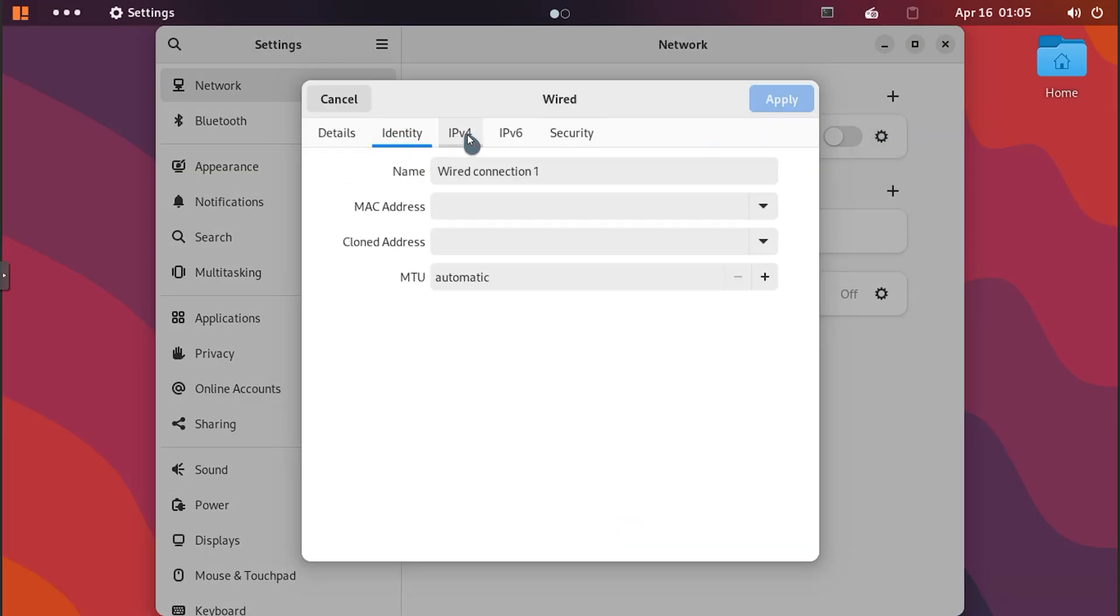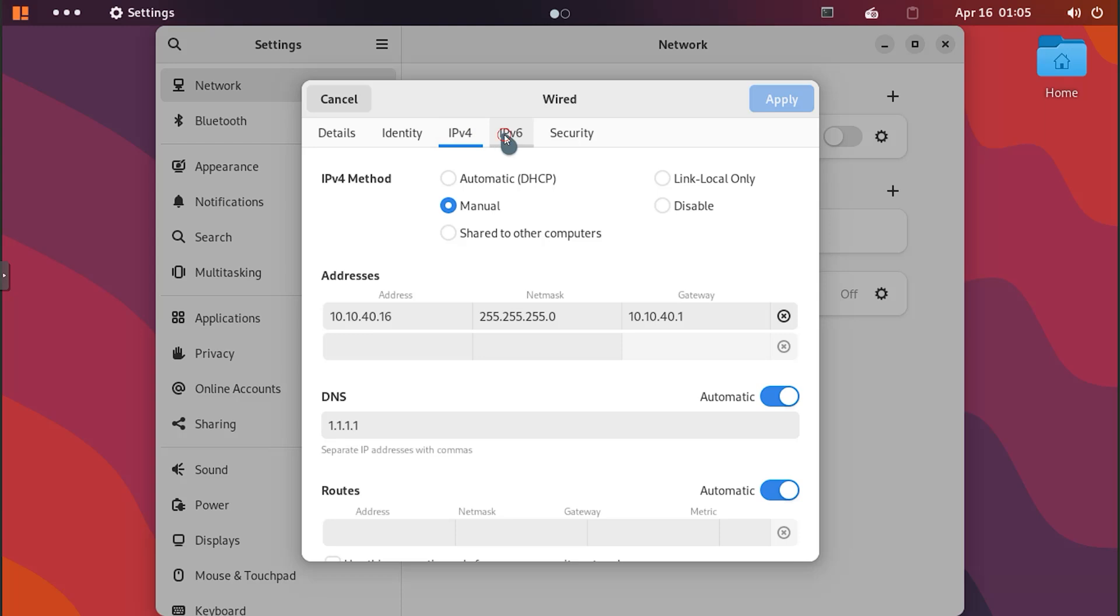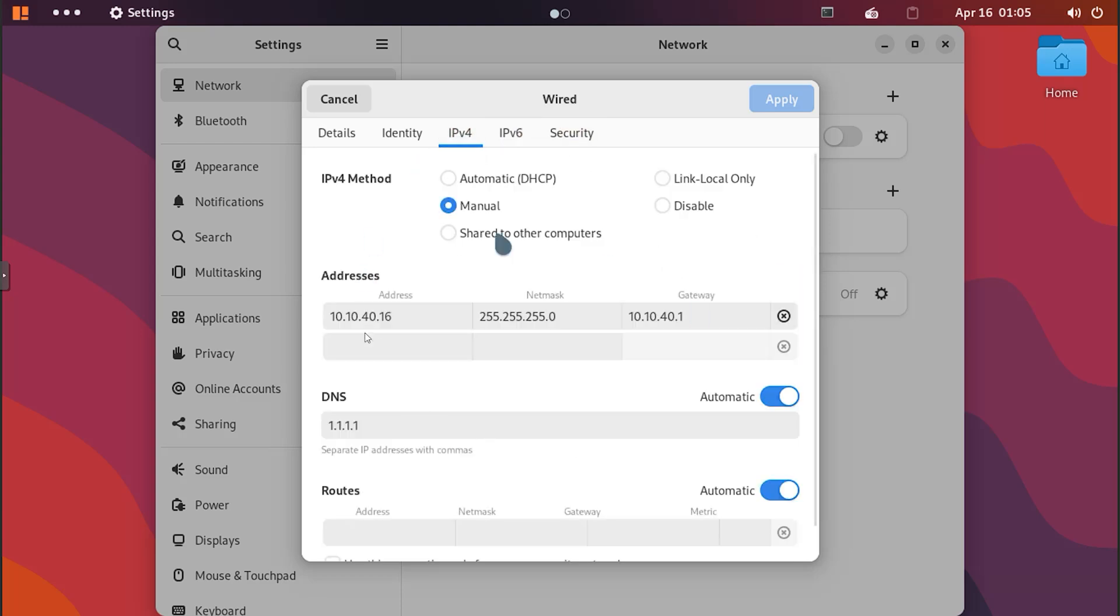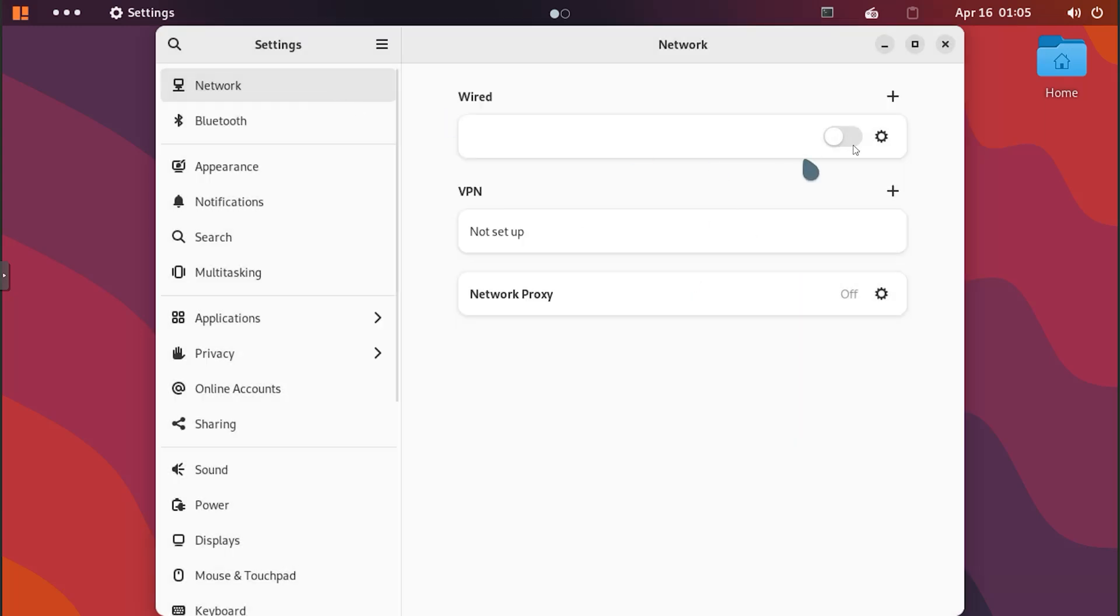Community Support: As a Debian-based system, Voyager Debian 12 benefits from the strong and active Debian community. Whether you need assistance or want to share your knowledge, you'll find a welcoming group of users and developers.